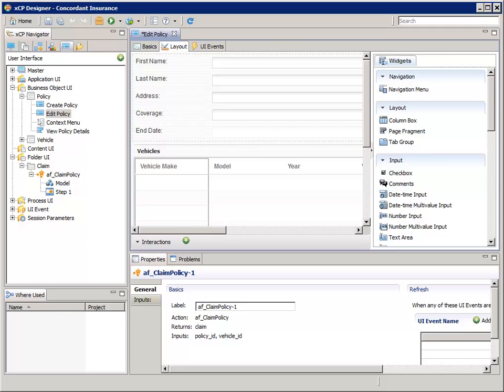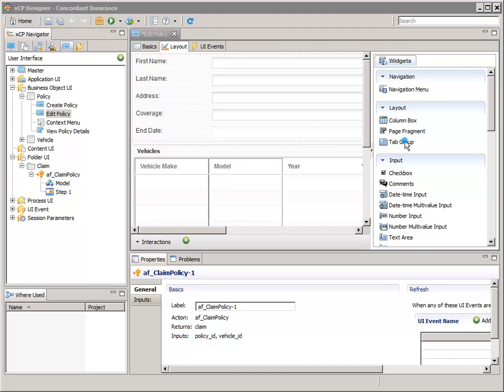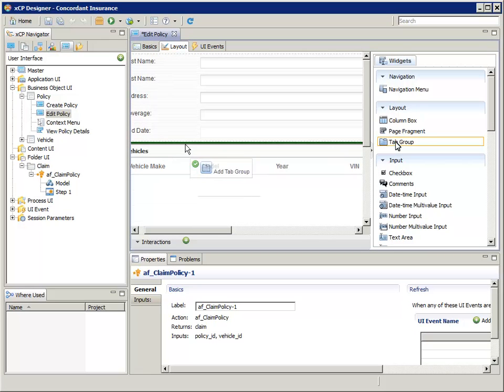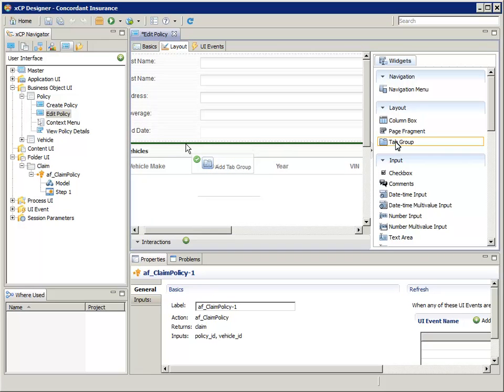Drag a Tab Group widget from the Widgets pane onto the page between the column box containing the attributes and the Vehicles Results List widget. That's between the End Date widget and the Results List widget. As a help, you may have noticed a green line shows where the widget will be placed.